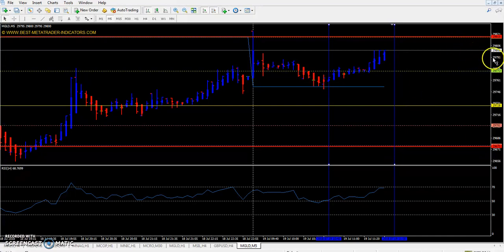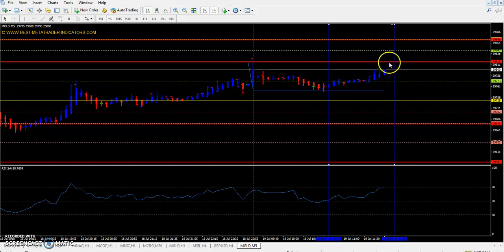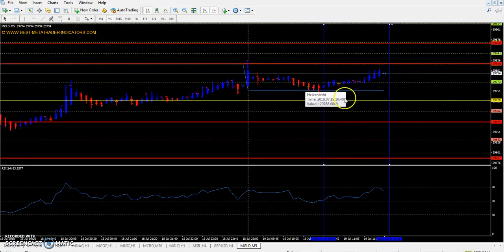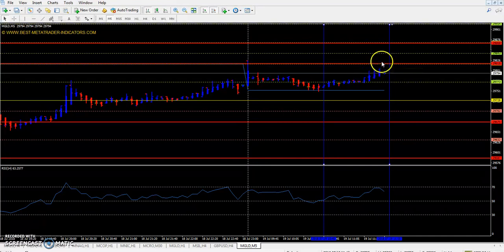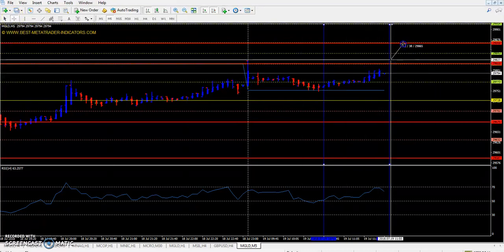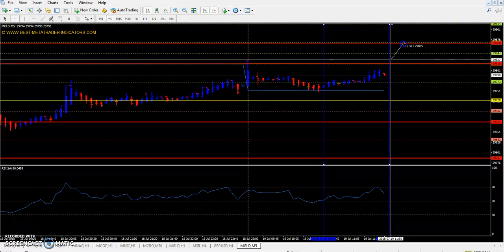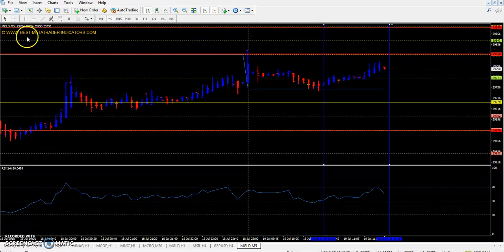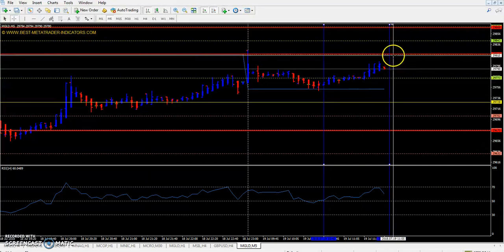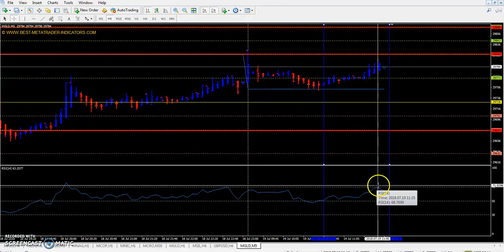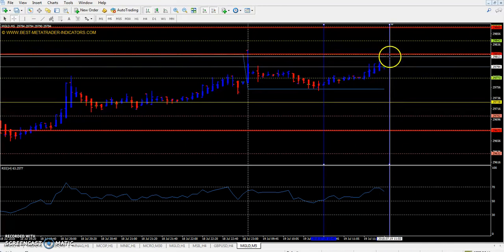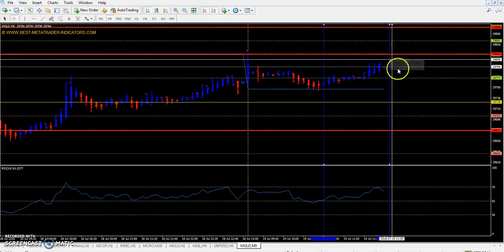If the market does not form a bearish candle near the first resistance — suppose this candle breaks above the first resistance and closes above it — it is expected to go up to the second resistance, around 2986. At that time, if Heikin Ashi forms a bearish candle below this first resistance and RSI crosses the 70 line pointing toward the 50 line, you can enter in the sell direction.